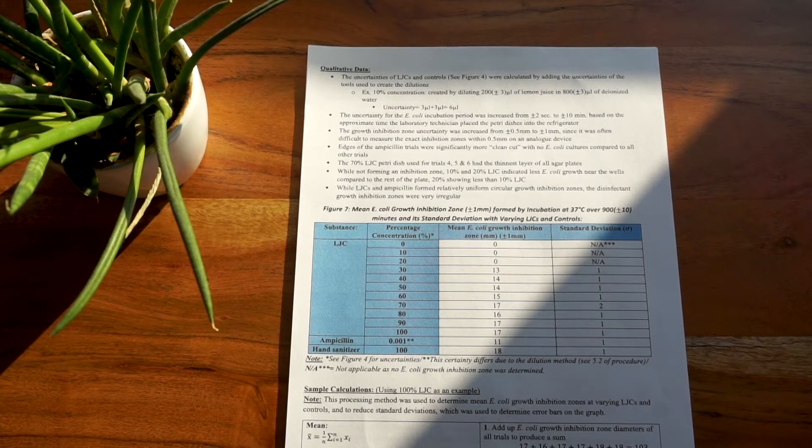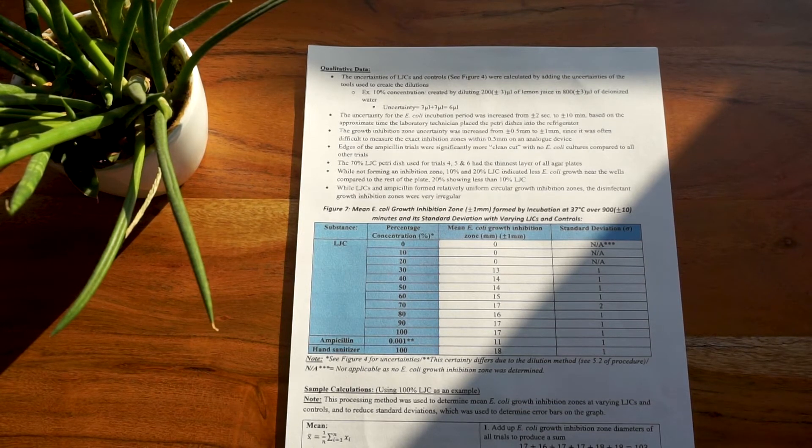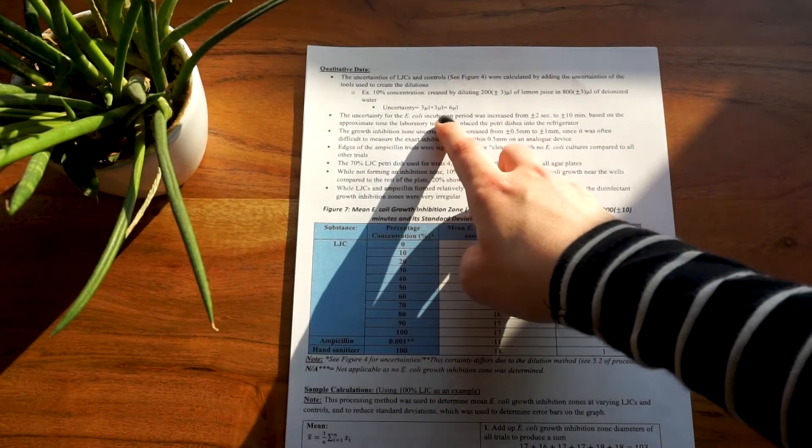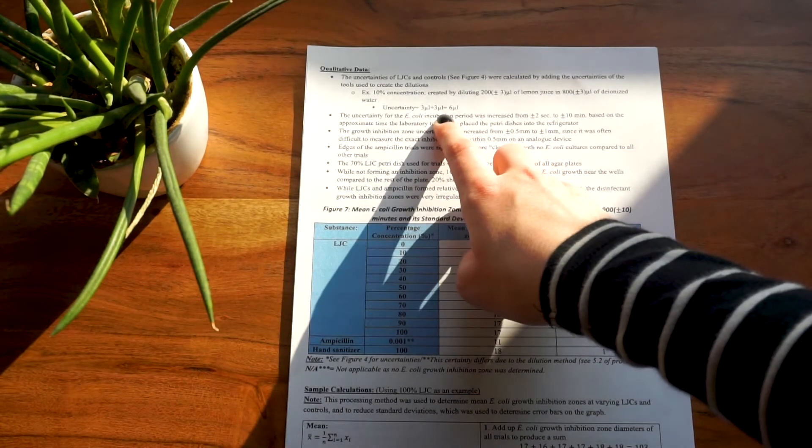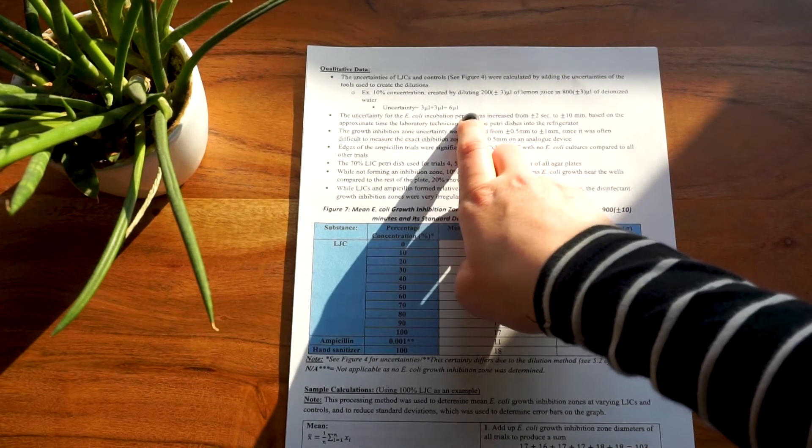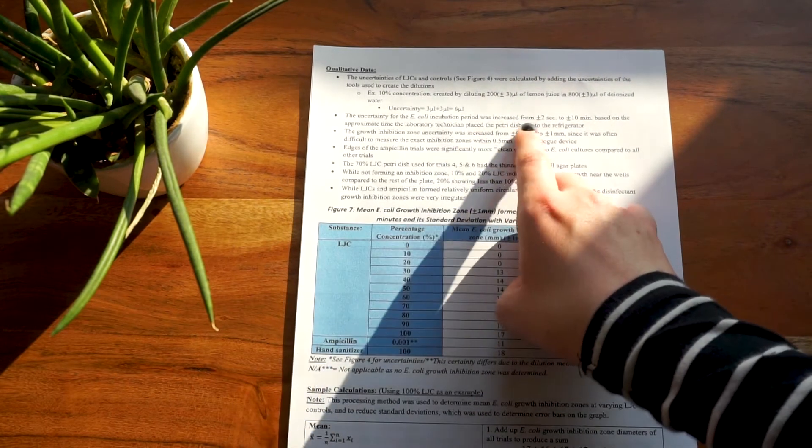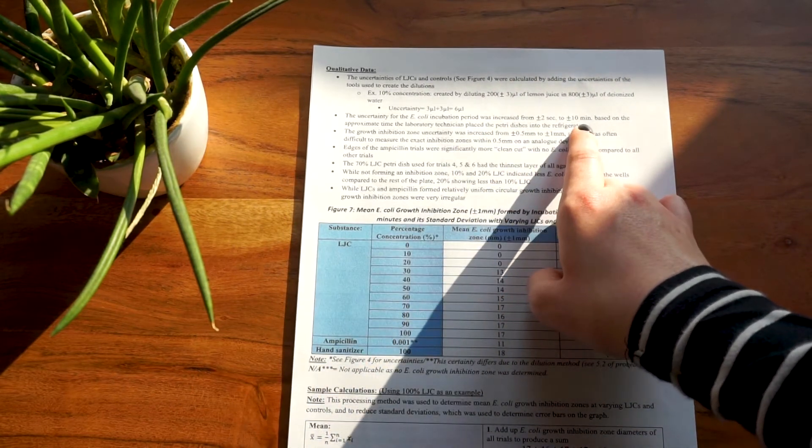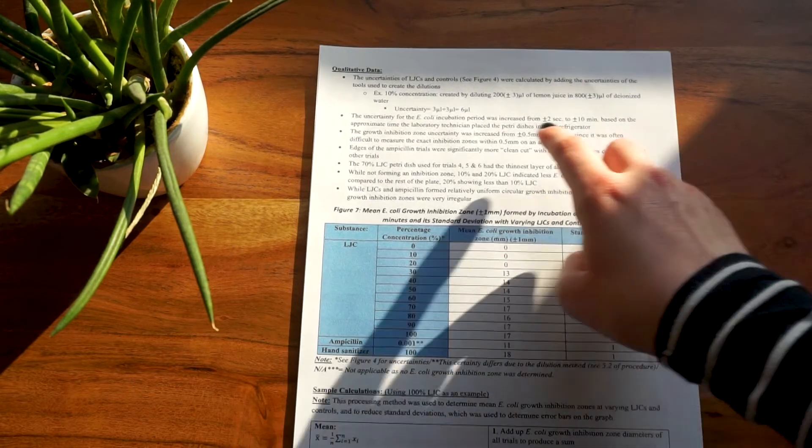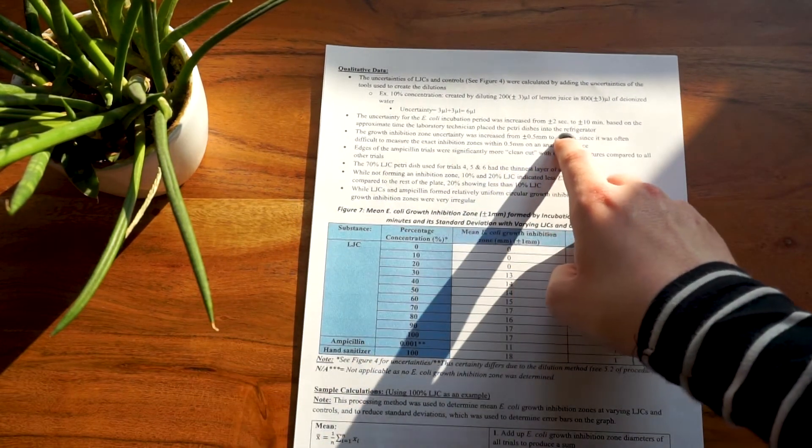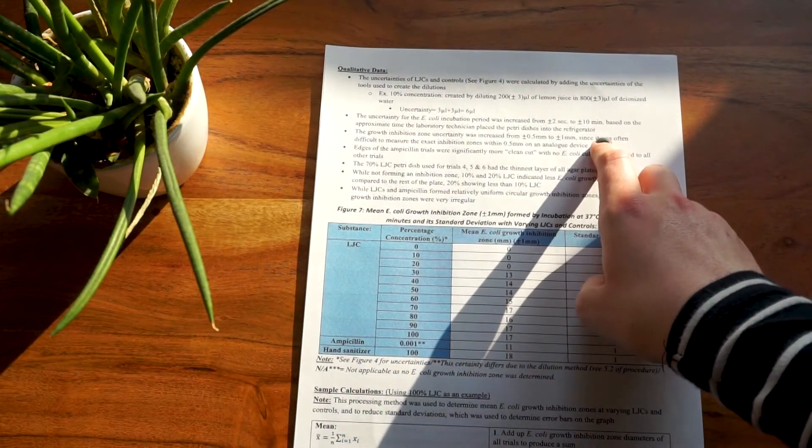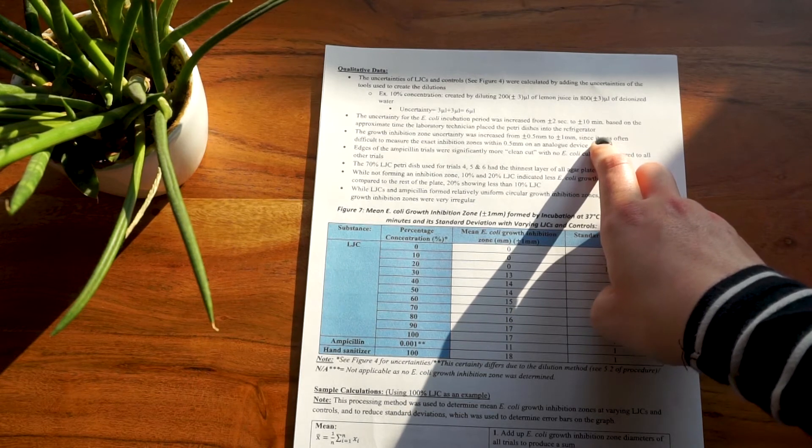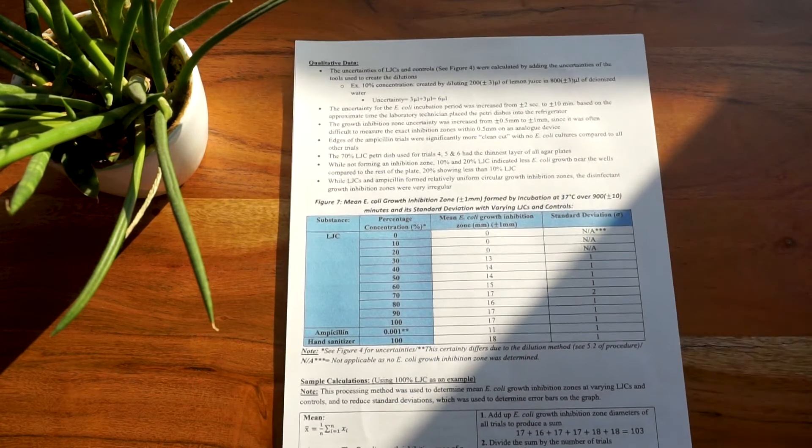An incredibly important thing to mention in this section is also any increases in uncertainty and a short explanation as to why you increase the uncertainty. For biology IAs, it is unlikely that you will have many increases in uncertainty. However, things like human rate of reaction should be increased and the increase has to be justified.